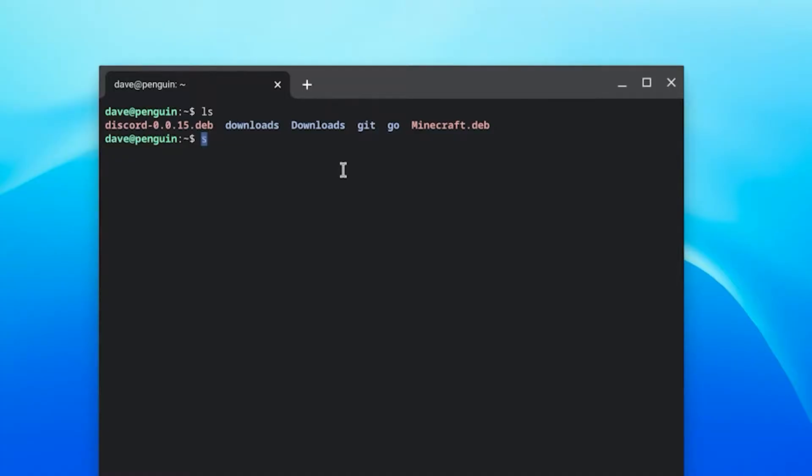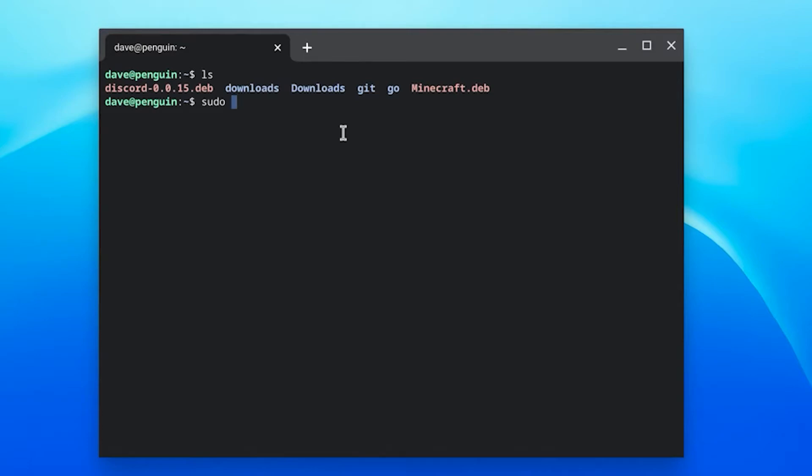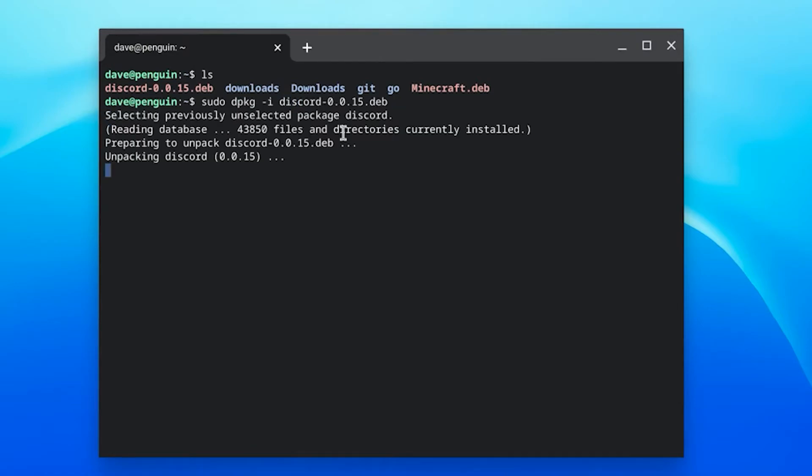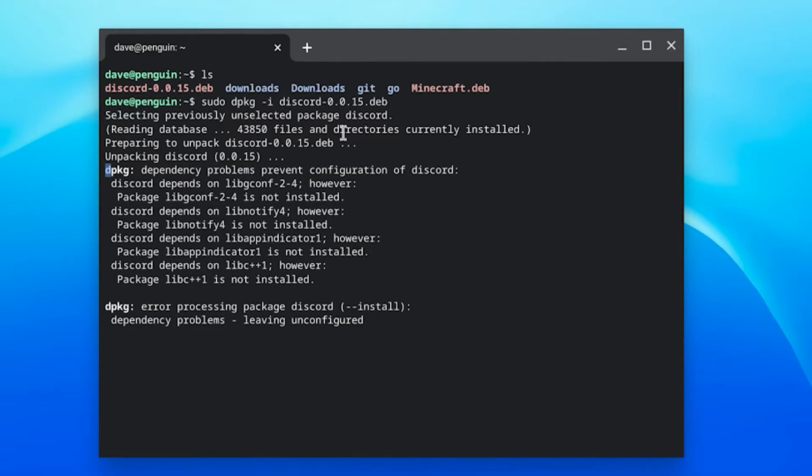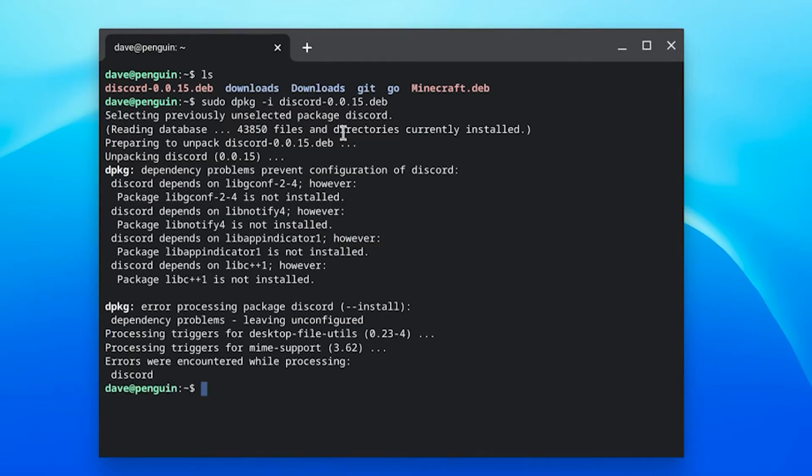Finally, open up terminal and run sudo dpkg -i discord version number dot deb. That's going to install the Debian package file.